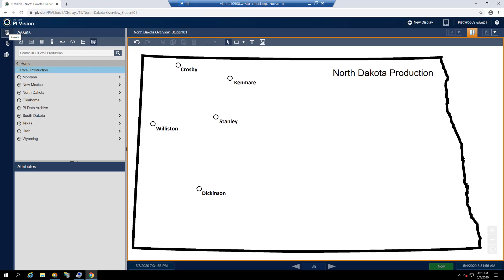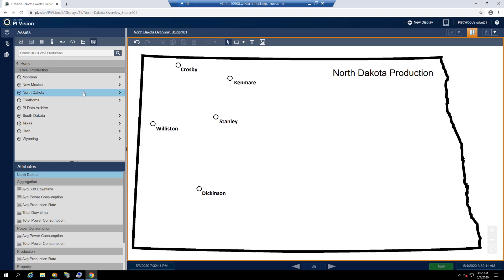Since this display is an overview of the North Dakota Division's oil production, our first item of interest is the average production rate for the entire state. On the assets pane, we'll drill down to the first level of the oil well production database and find our North Dakota asset. If we click on it, the attributes list underneath will populate with all attributes associated with the North Dakota asset.